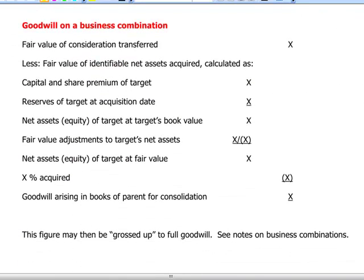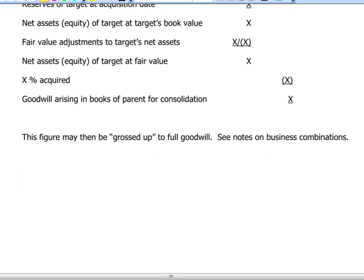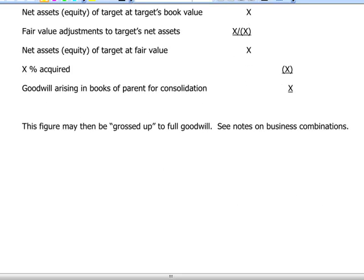A quick reminder on the calculation of goodwill in a business combination: it is always the difference between the fair value of consideration transferred less the fair value of identifiable net assets acquired — meaning share capital, share premium, reserves at acquisition, and any fair value adjustments. We can take our own proportionate share, in which case goodwill is calculated on the proportionate method, or we can gross it up if we give the fair value of goodwill to non-controlling interest. Please refer back to our first video on business combinations.